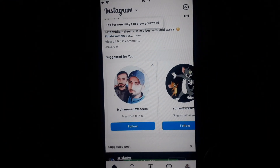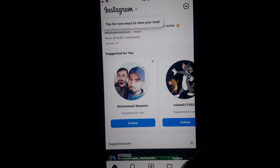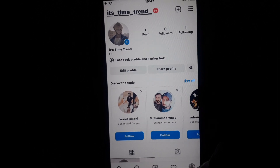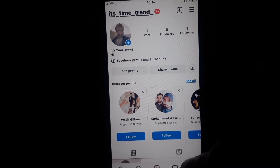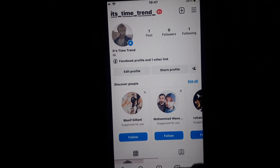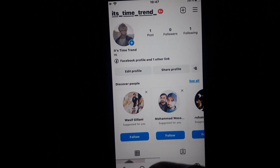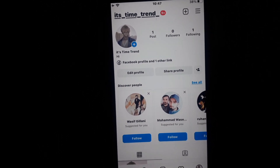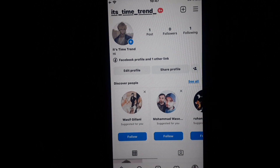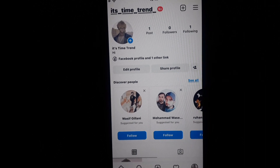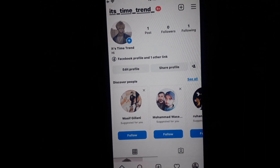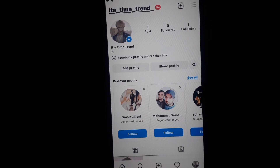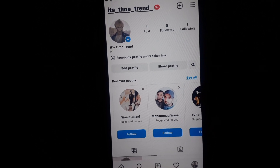Hello everyone and welcome to my YouTube channel. Today we're going to discuss how to fix the 'Upload at Highest Quality' option not showing in your Instagram, if you want to upload your reels and other videos on Instagram in highest quality and this option is not available.